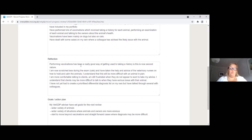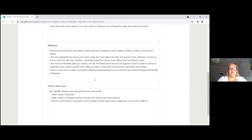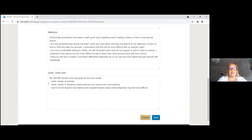You then reflect on the activities: vaccinations have been a great way of getting used to taking a history, better at animal handling, more comfortable talking to clients, and though not yet creating a prioritised differential diagnosis independently, you have talked through several with colleagues. Your advisor will have put down goals and an action plan with you — for example, see a wider variety of animals, a wider variety of situations, and start to move beyond vaccinations.